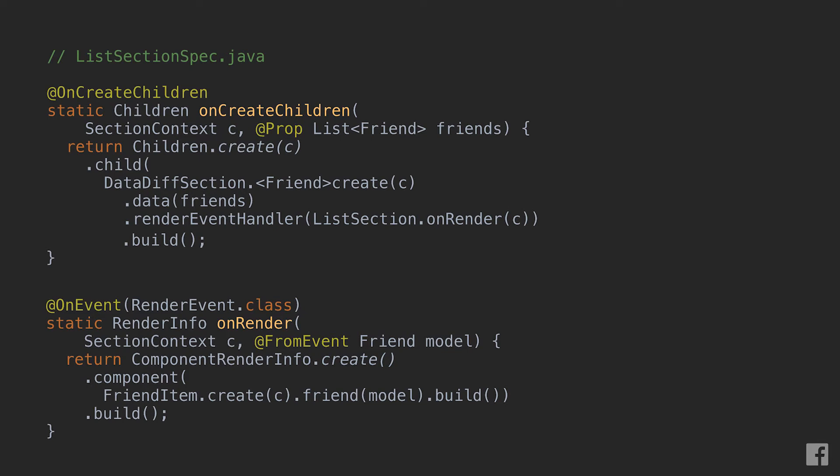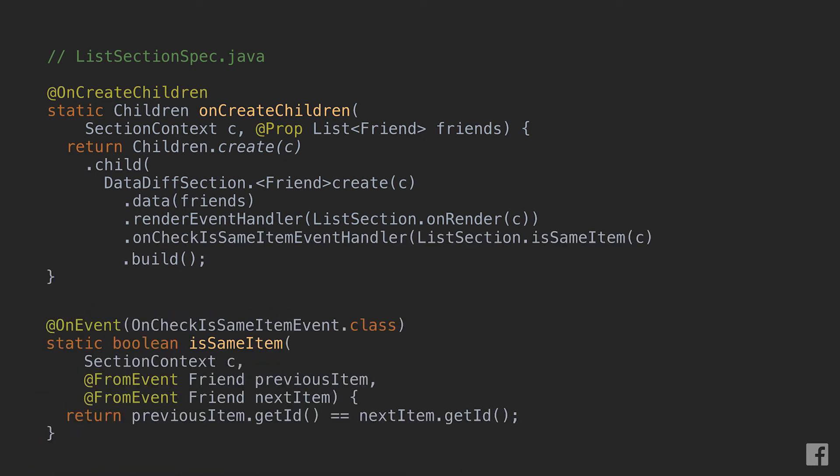Well, actually, datative section has an API just for that. Let's go back to our list section spec code and let's look at what we're doing here. Here we're only telling datative section how to render a friend item but not how two friend items should be compared. So datative section exposes an API to define a function that compares the identity of two models. What we're saying here is this friend model that represented a given person in the old list still represents the same person in the new list. The function that we just described is called onCheckIsSameItem and given two models should return true if those models have the same identity or false otherwise.